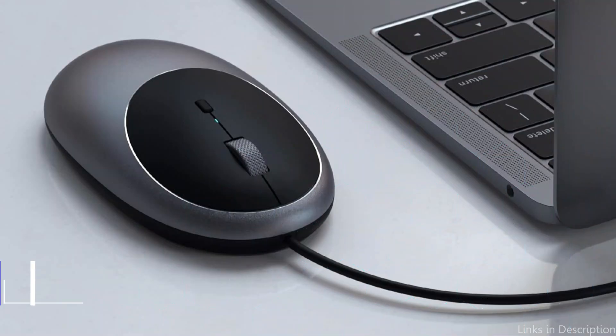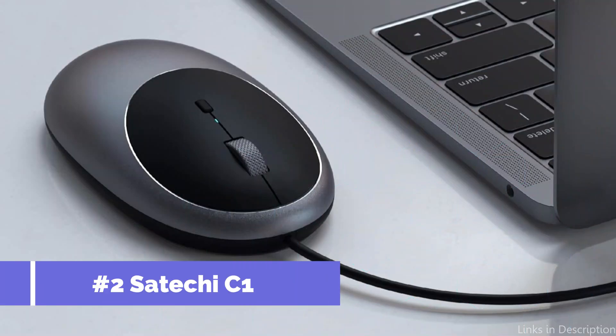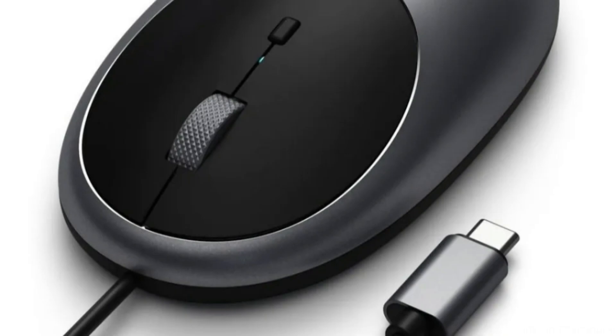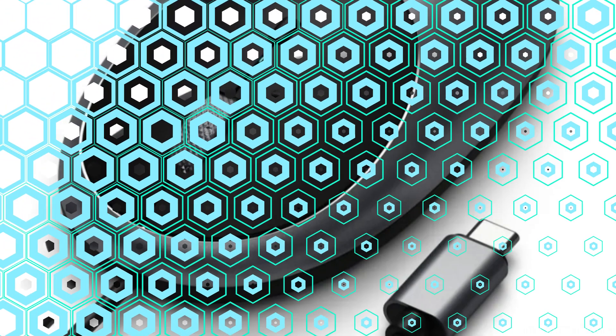On number two, we have Satechi C1 Wired Mouse. The Satechi C1 Wired Mouse is a great choice for MacBook owners since it blends excellent functionality with elegant design.